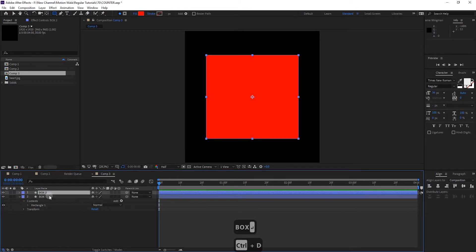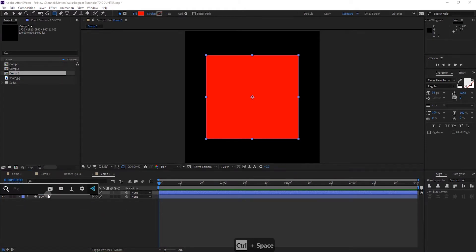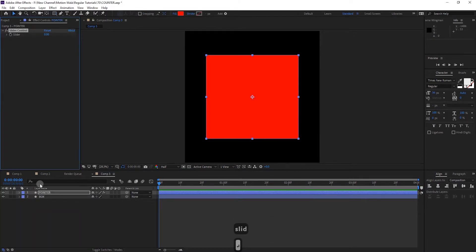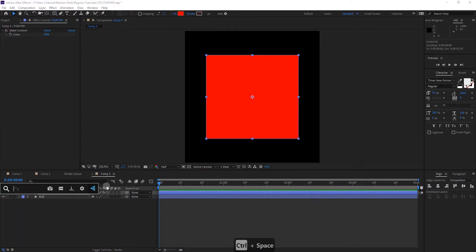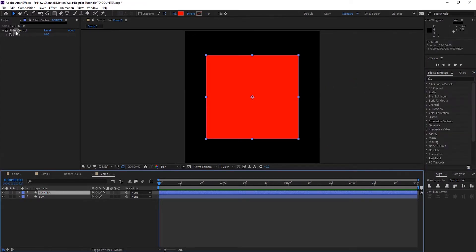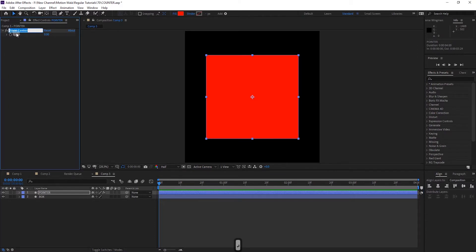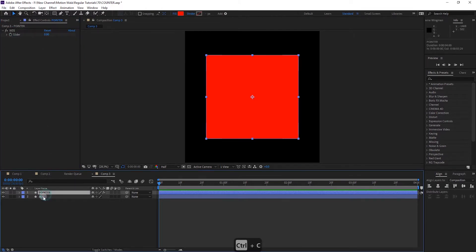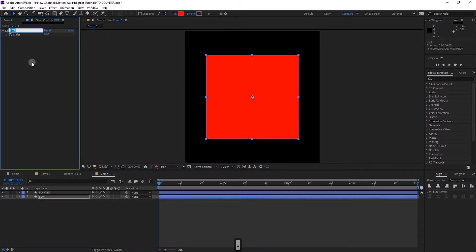Select the layer, press Enter and change the name to 'box'. Then select the layer, duplicate it by pressing Ctrl+D, and change the name to 'pointer'. Add a Slider Control effect on it — by the way, this is FX Console, which lets you browse effects. You can also search in the Effects and Presets panel. Press Enter and change the effect name to 'size'.